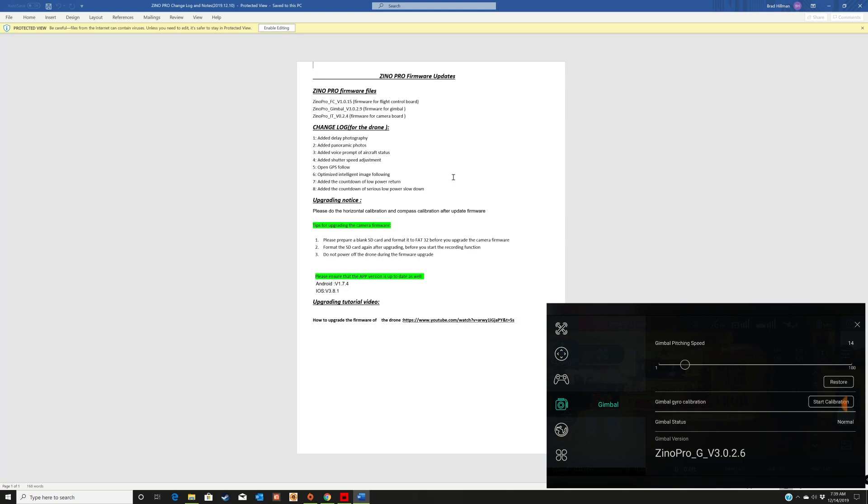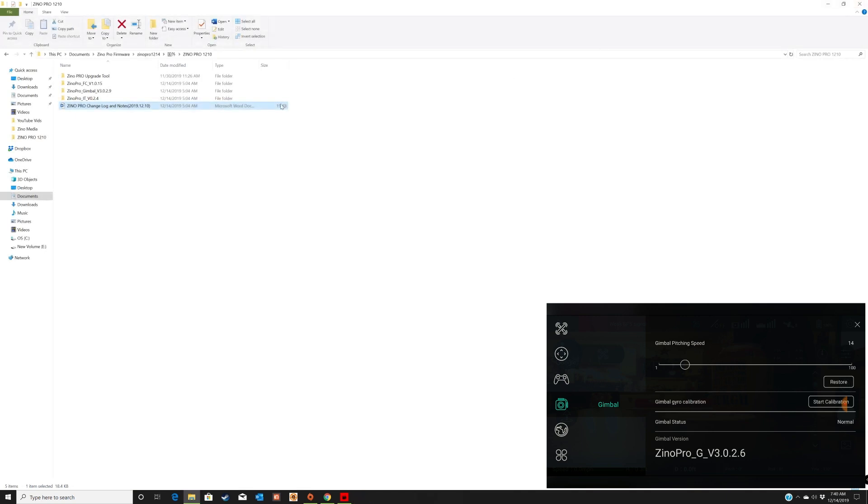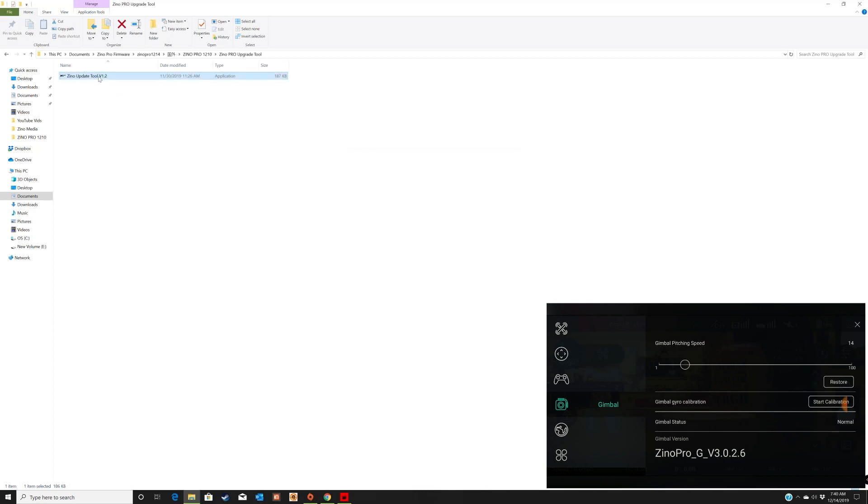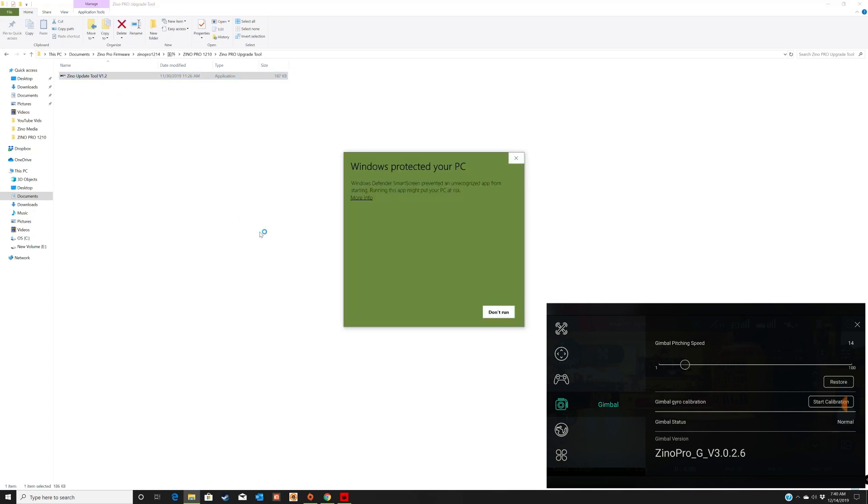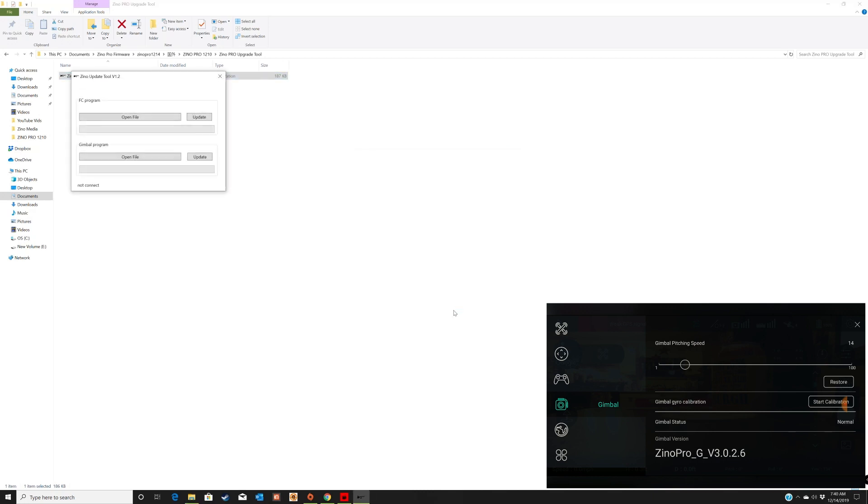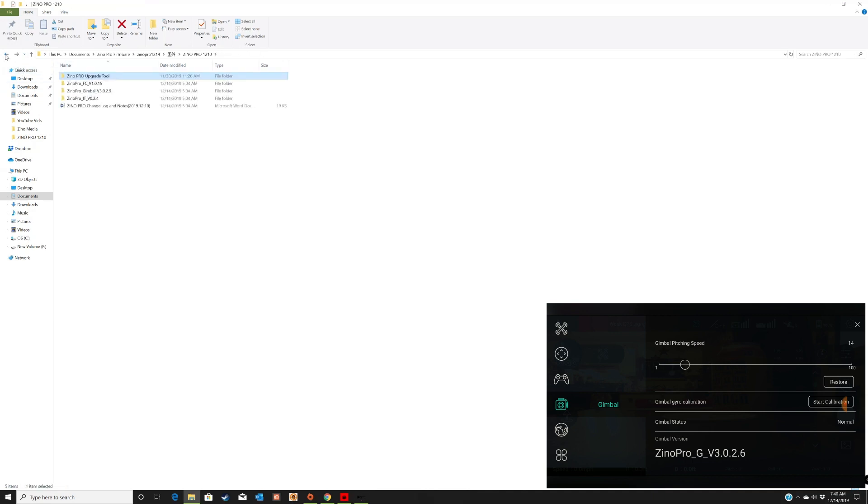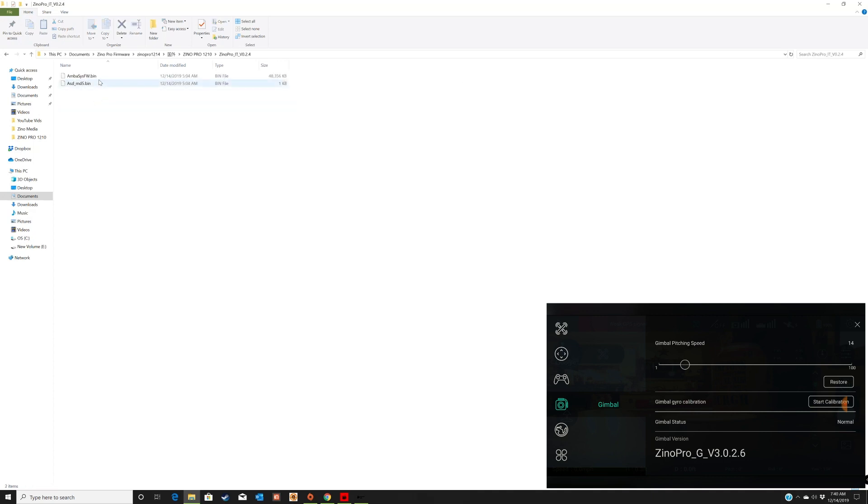And to update the firmware on this, it's the same as the old Xeno, the original Xeno. You have to use the Xeno Pro upgrade tool, and this is version 1.2. So you have to use a USB cable for the flight controller and for the gimbal.